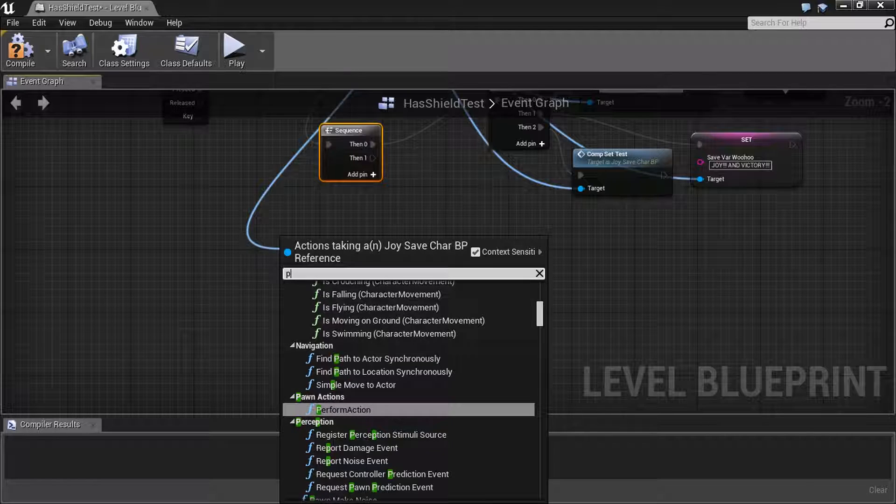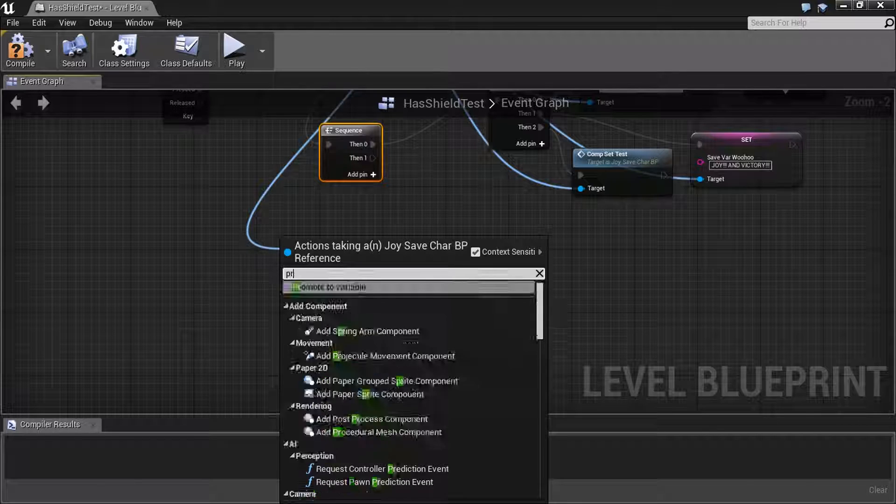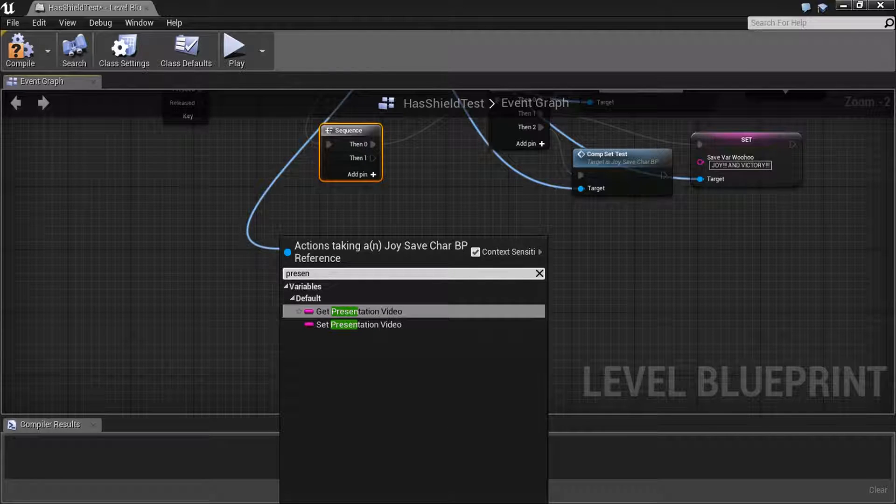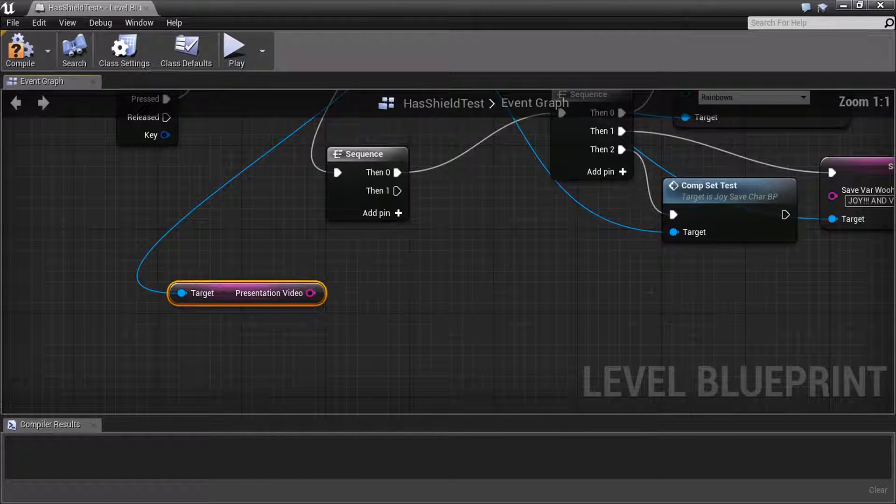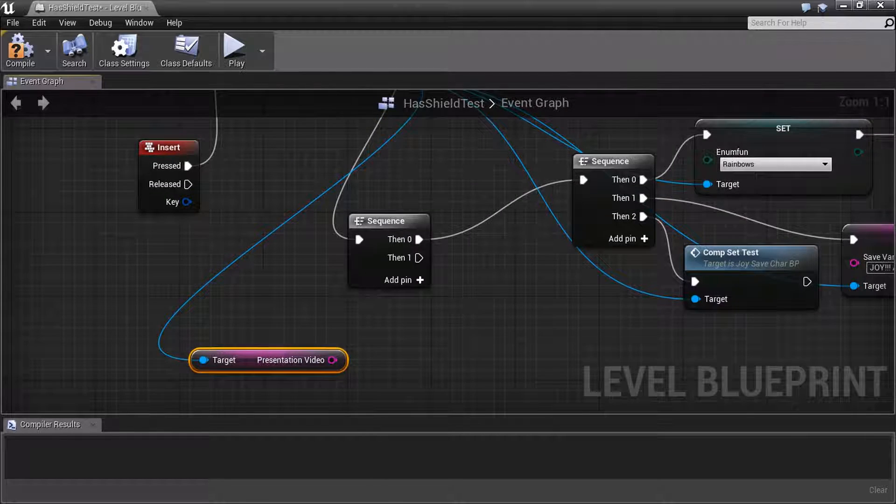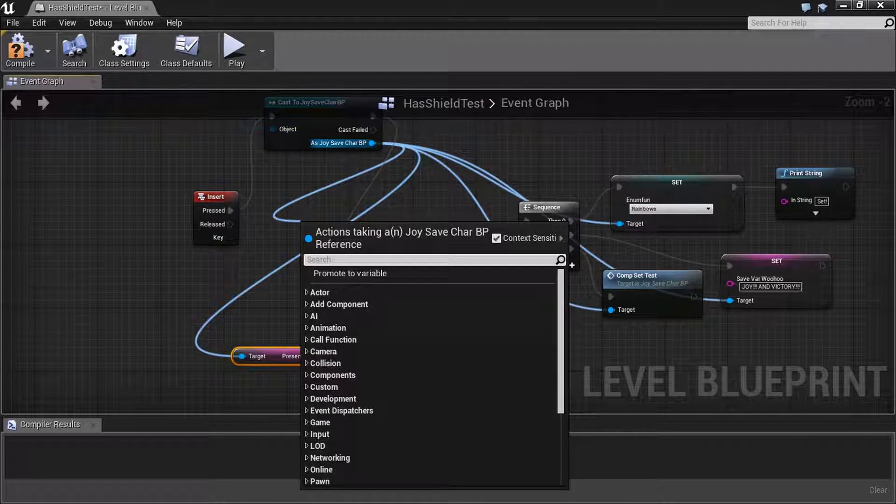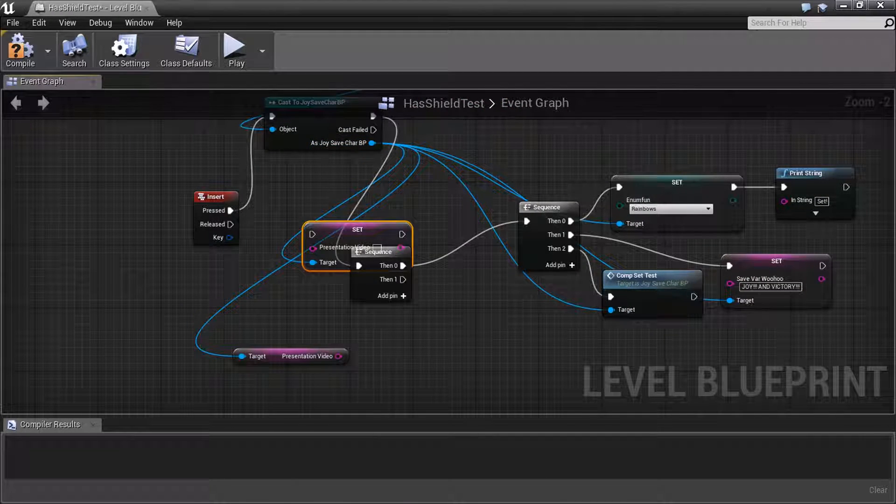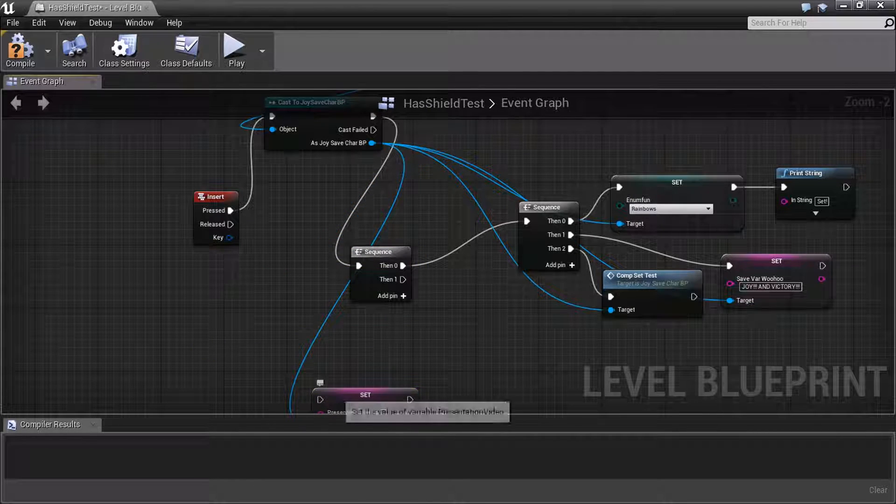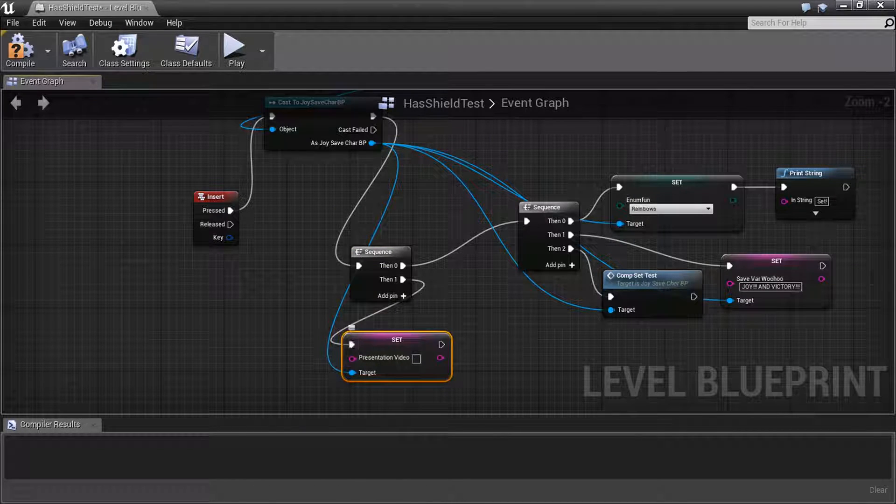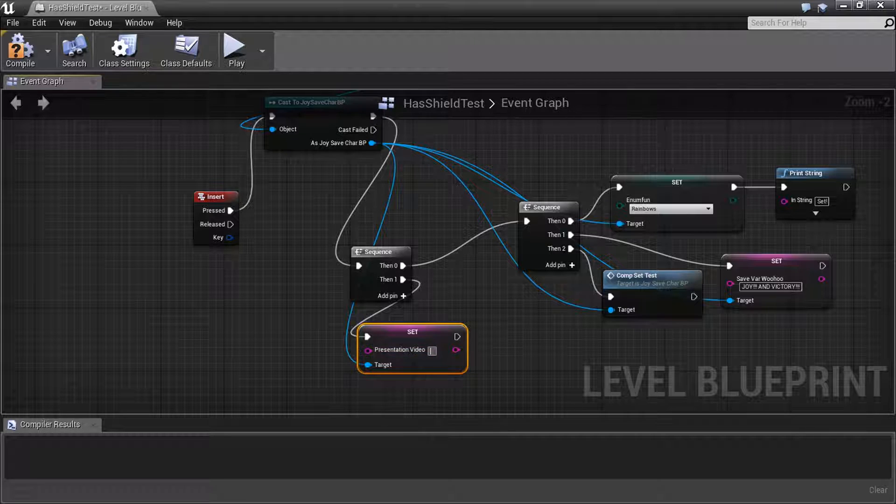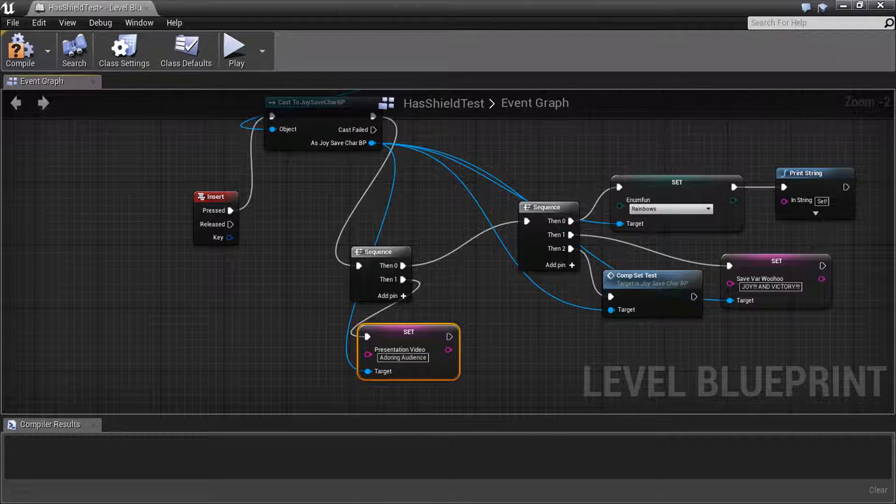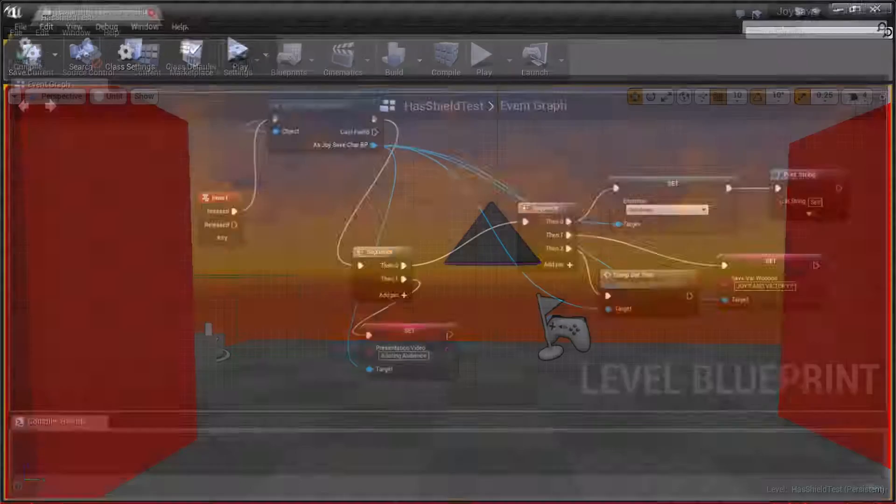So this is going to be presentation. Come on, I can spell. It's hard to spell when you're being filmed. And you're going to set it. It's hard to code correctly when you're being filmed. Set presentation. And we're going to change its value to the adoring audience. So now we should be done.